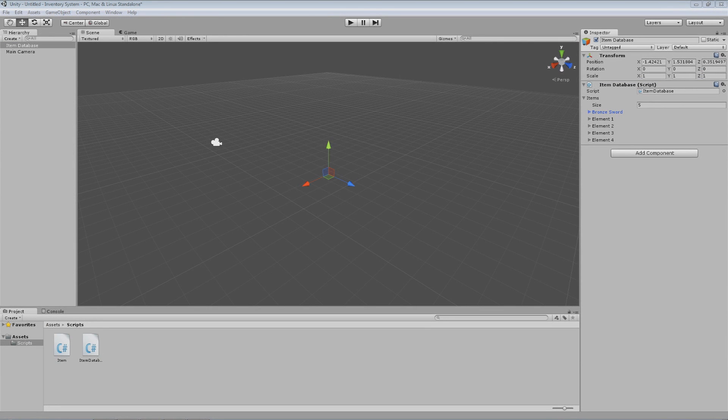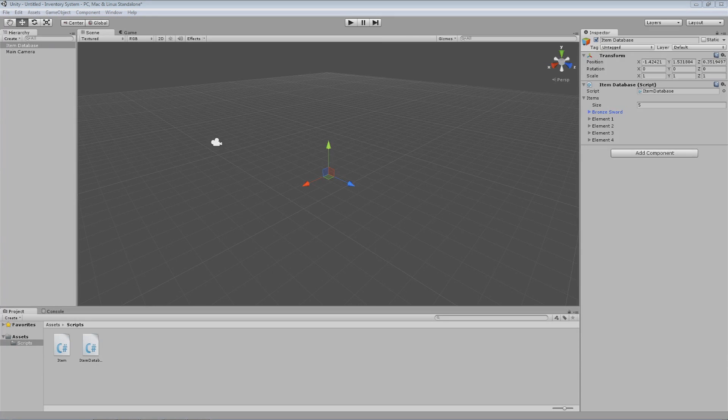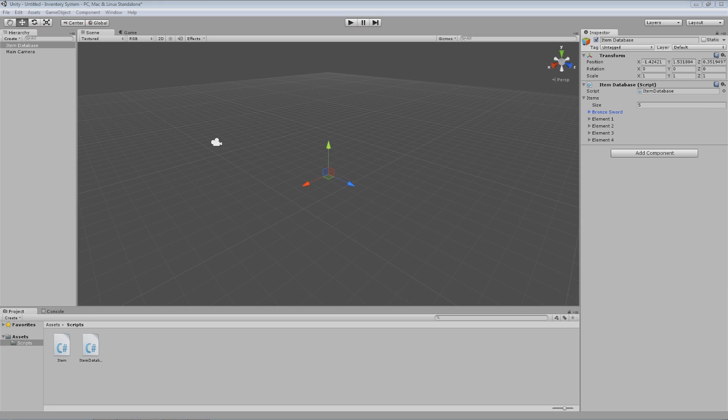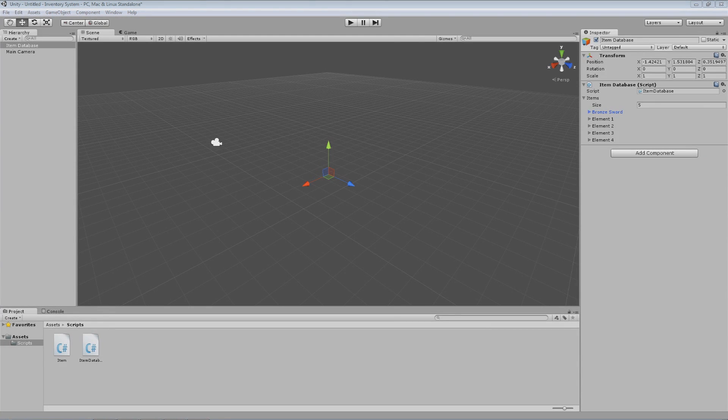Welcome back, guys. My name is Austin from AwfulMedia.com, and this is part three of the inventory system in Unity 3D. In this part, we're going to actually start the inventory part, and that sounds odd considering this is part three of an inventory series.